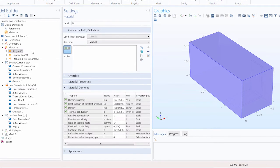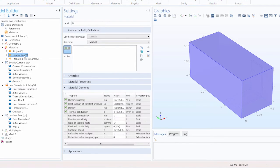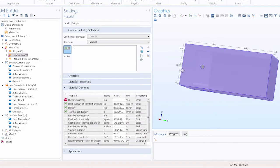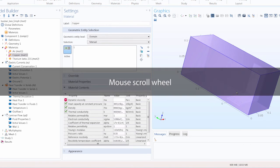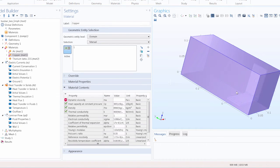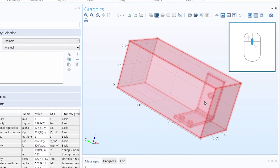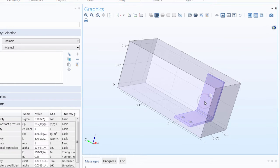Next we want to apply the material copper to the busbar domain. After selecting the copper node, in the graphics window, if I try to select the busbar, I can't because the external geometric entities get in the way. In cases like this, we can use the mouse scroll wheel, which is useful for selecting hard-to-reach entities or interior boundaries. To deselect the box, I can just click on it again. Now I can hover with the mouse over the busbar, and using the scroll wheel, toggle through the overlapping geometric entities and click the geometry that I want.